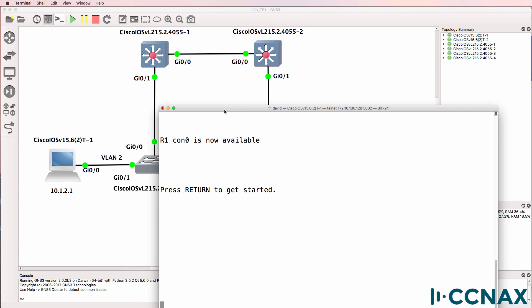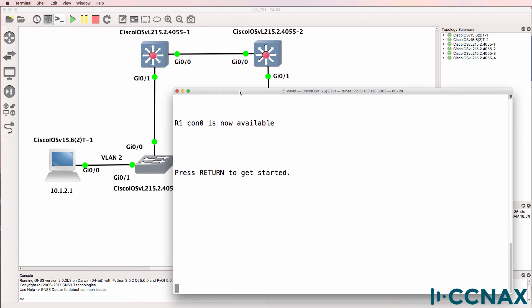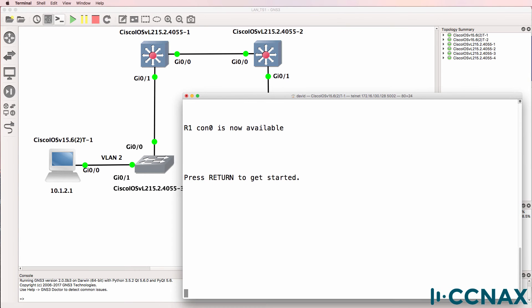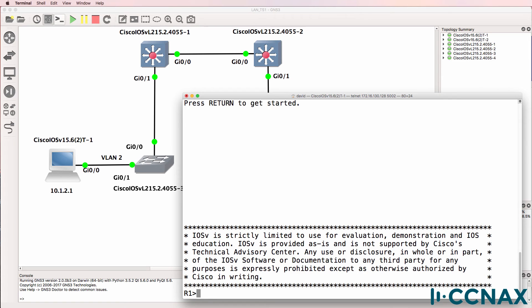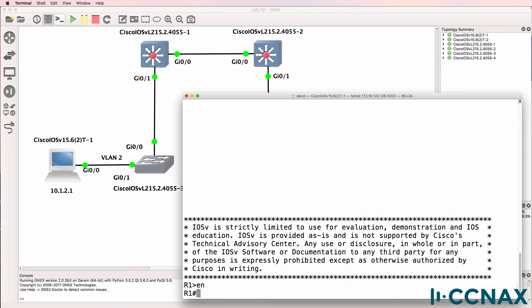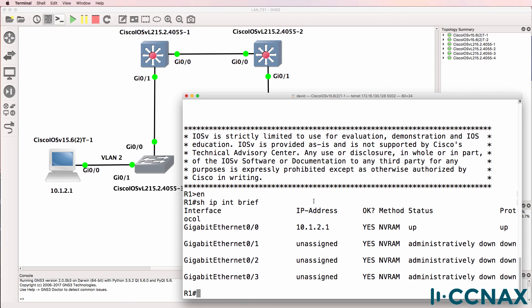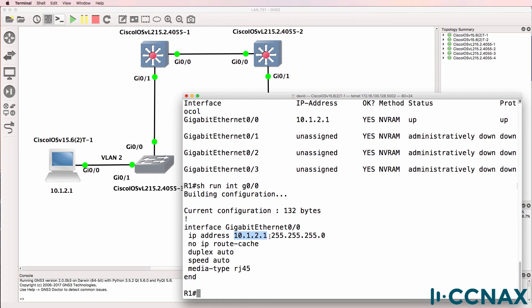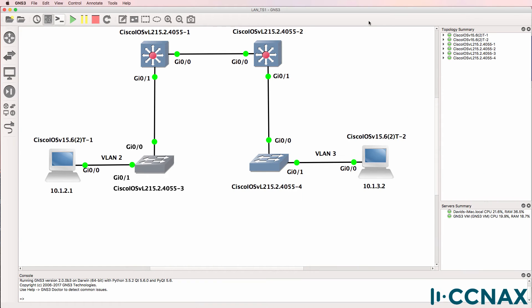So in our topology, router 1 is acting as PC1. Show IP interface brief shows us the IP address on the gigabit interface. That looks right. The IP address looks right. Subnet mask looks right. Let's see if we can ping 10.1.3.2 which is the IP address of router 2 acting as PC2.